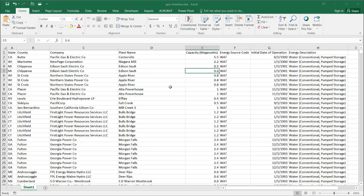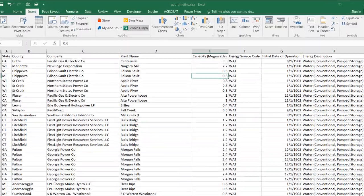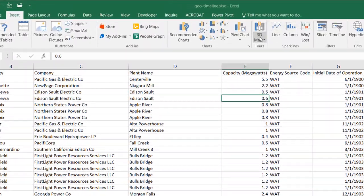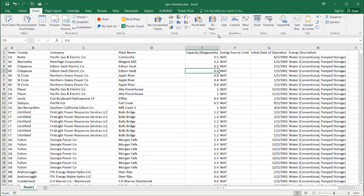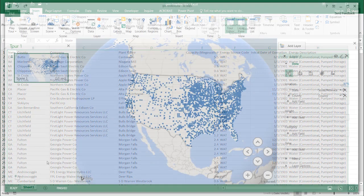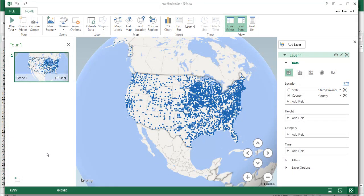To create this in Excel 2016, it's already available. All you need to do is go to Insert and click 3D Map. We're going to create a new 3D map. The 3D Maps feature comes up as a separate window.